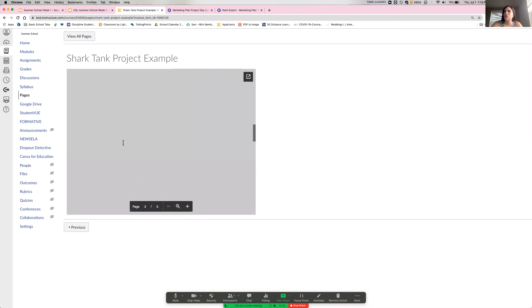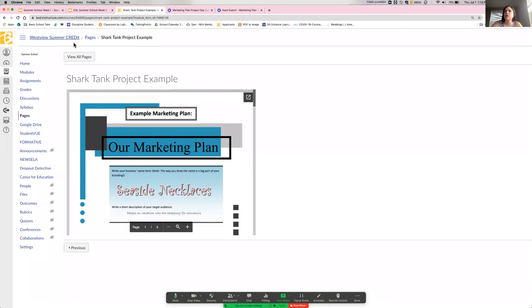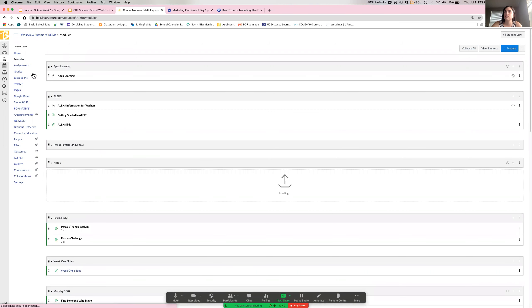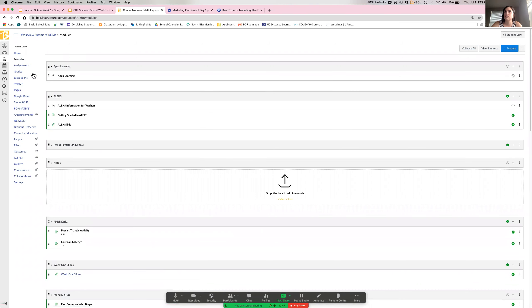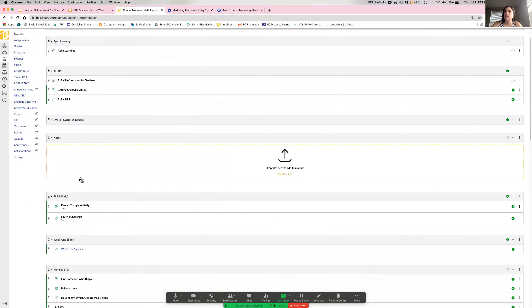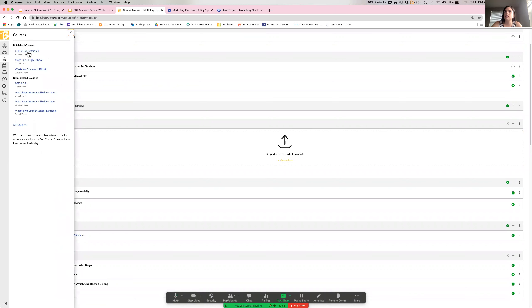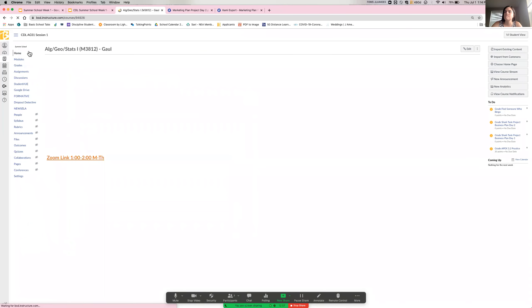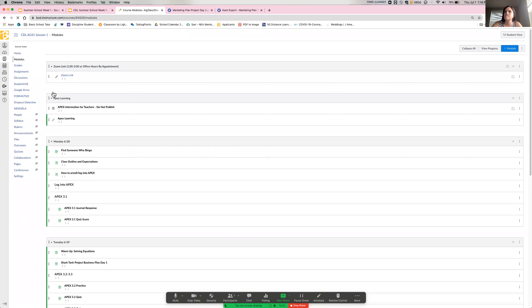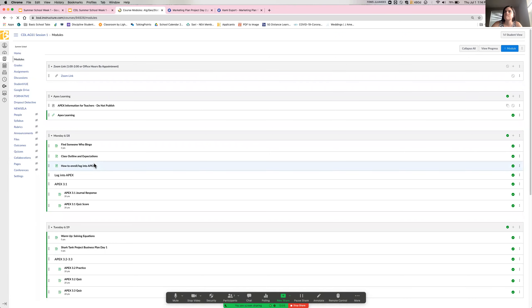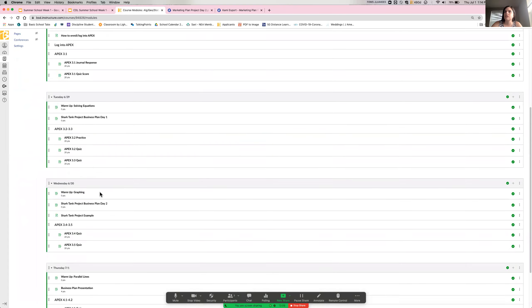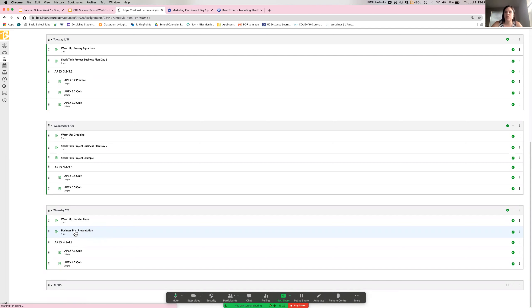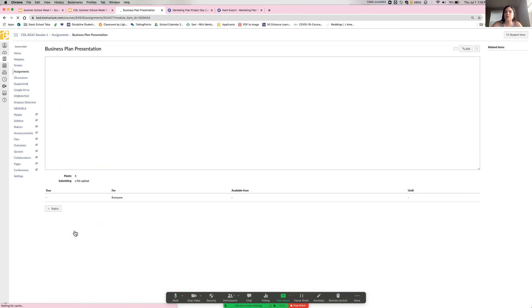So what you're doing today, if we go to modules for today, oops, this is not the right class. Hold on. So if we go to today, Thursday, you're doing the business plan presentation. So you've done day one. Most of you have received your check mark for day two. Once you have both of those, you are ready to start putting it into a business pitch or a business presentation, which will load slowly.